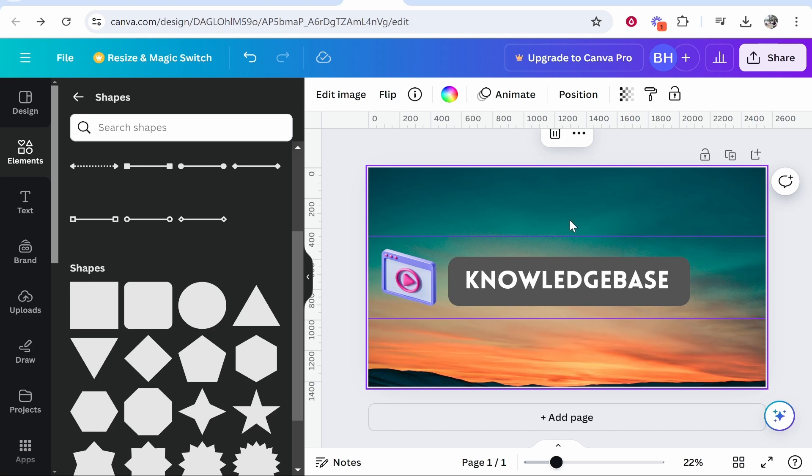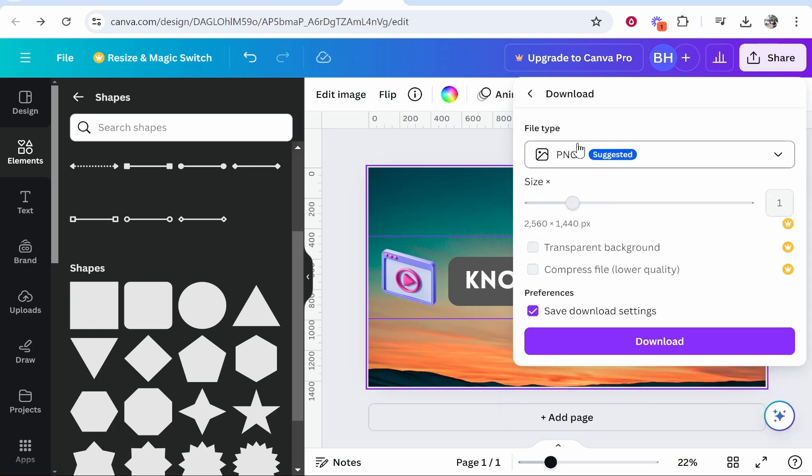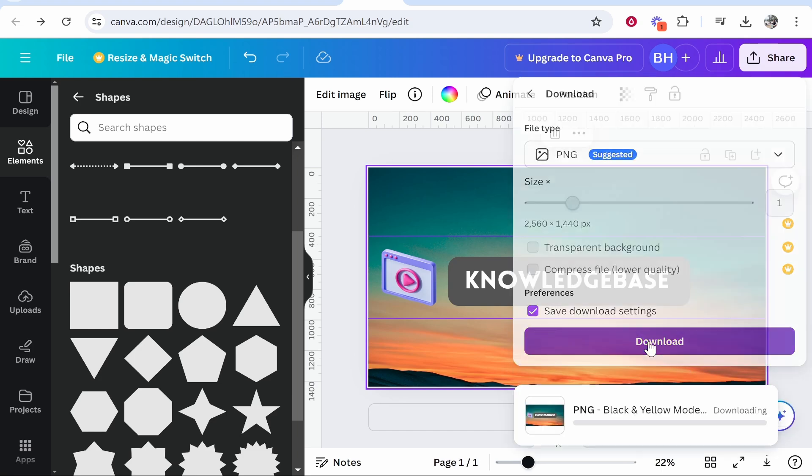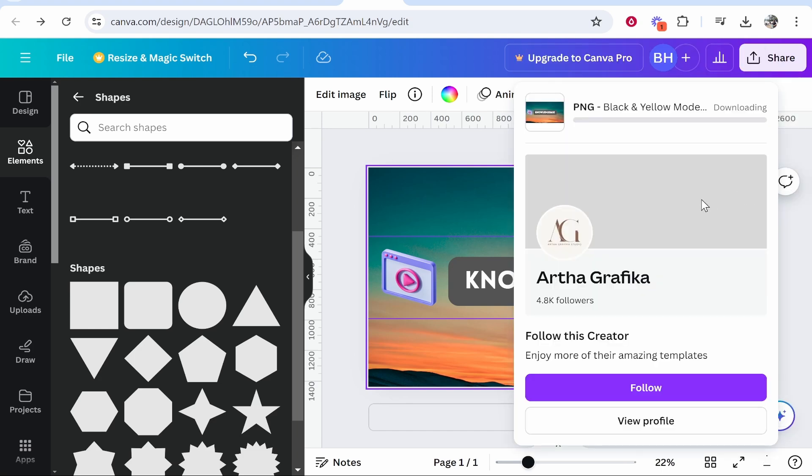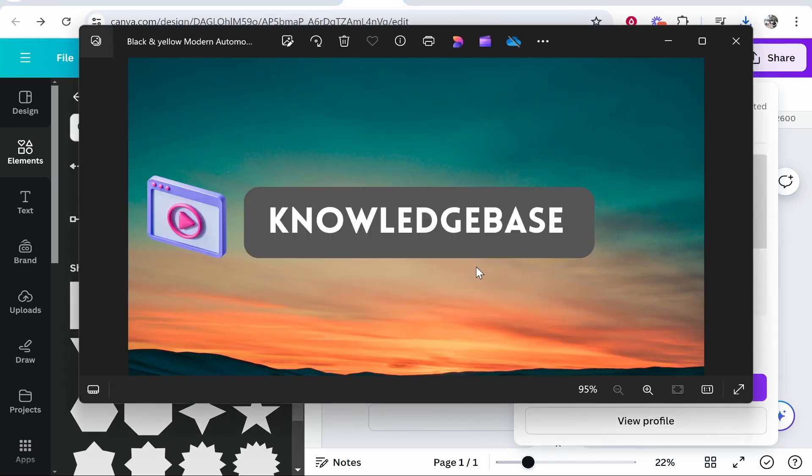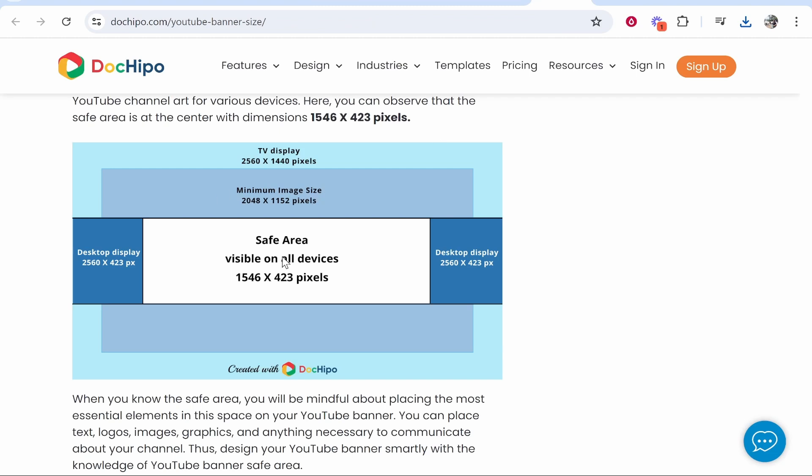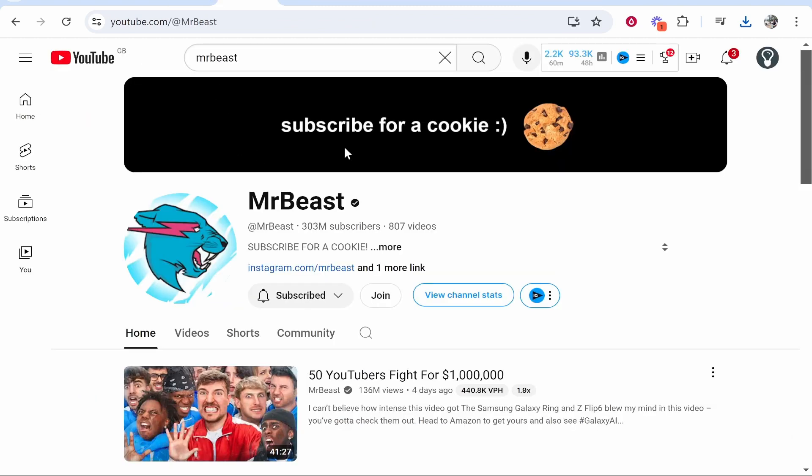Once you've added everything and you like how it looks, click share in the top right hand corner then click download. Download it as a PNG file. It will download into your downloads folder. Then all you can do is go ahead and put this somewhere safe and upload it to your YouTube channel and you know that it's going to fit the right dimensions and you know that your text will be centered.